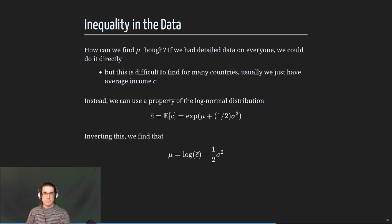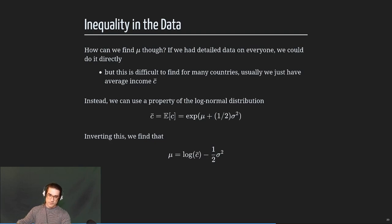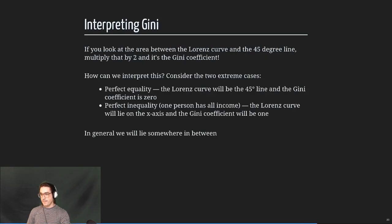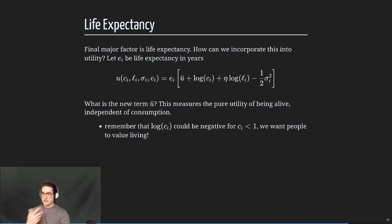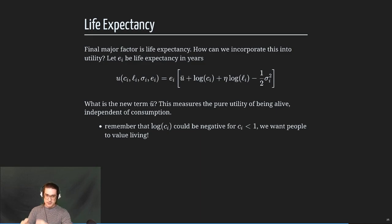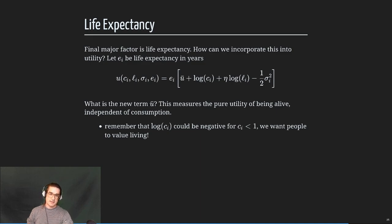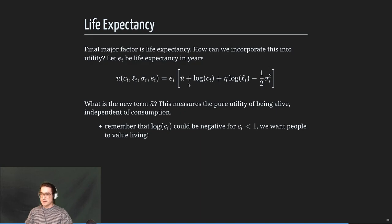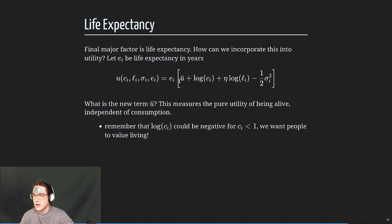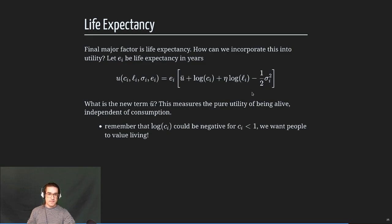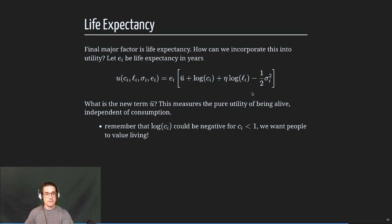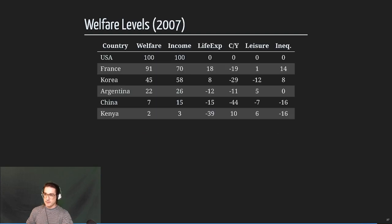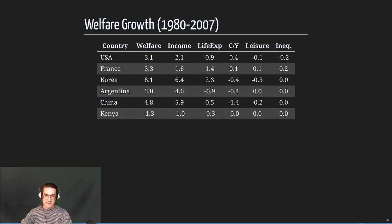You can operationalize that by incorporating all these factors. Consumption C, leisure, inequality, which we're calling sigma here. U bar, I'll talk about, it's kind of like the value of just living baseline. And then you multiply by E_i, which is the life expectancy. So you take your utility per year and you multiply it by the expected number of years, that's your total welfare. That's what we'll get into next time. And then just look at how the data pan out.